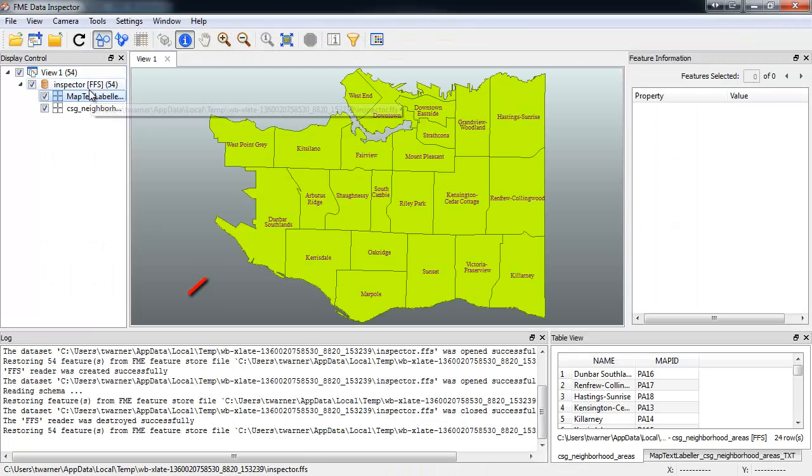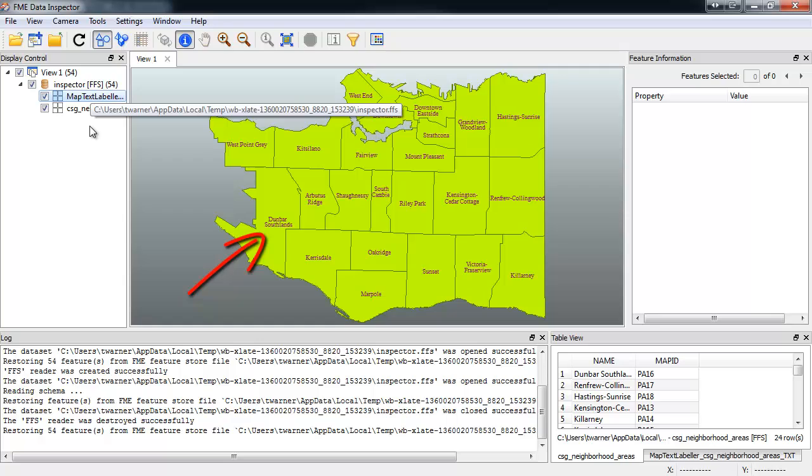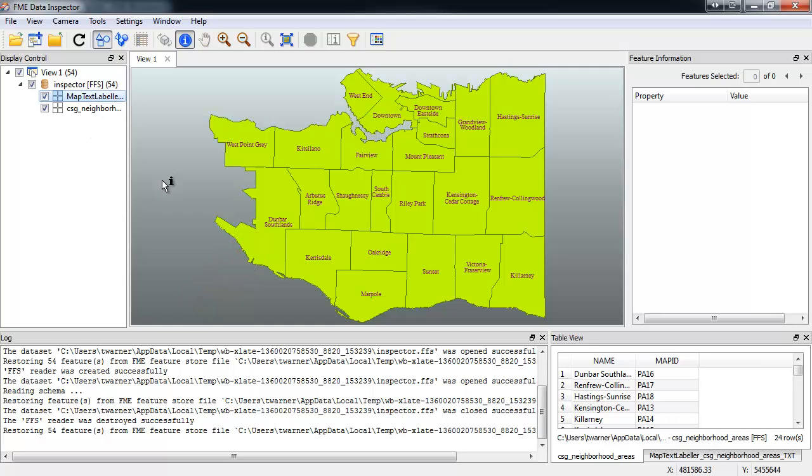You can see that labels like Dunbar-Southlands are the ones that weren't able to fit without allowing stacking. So there's a basic preview of what you can accomplish with the MapText Labeler transformer.